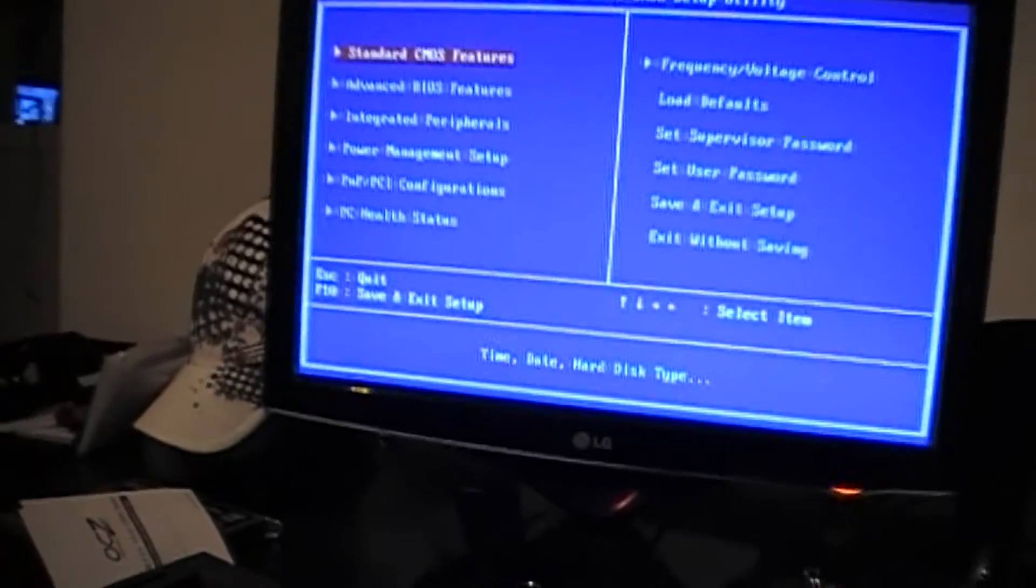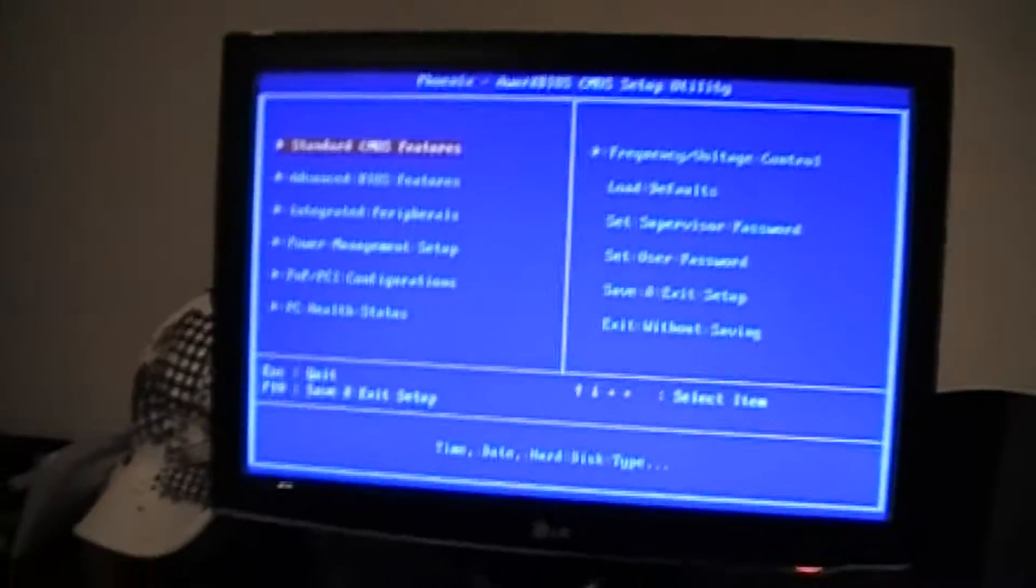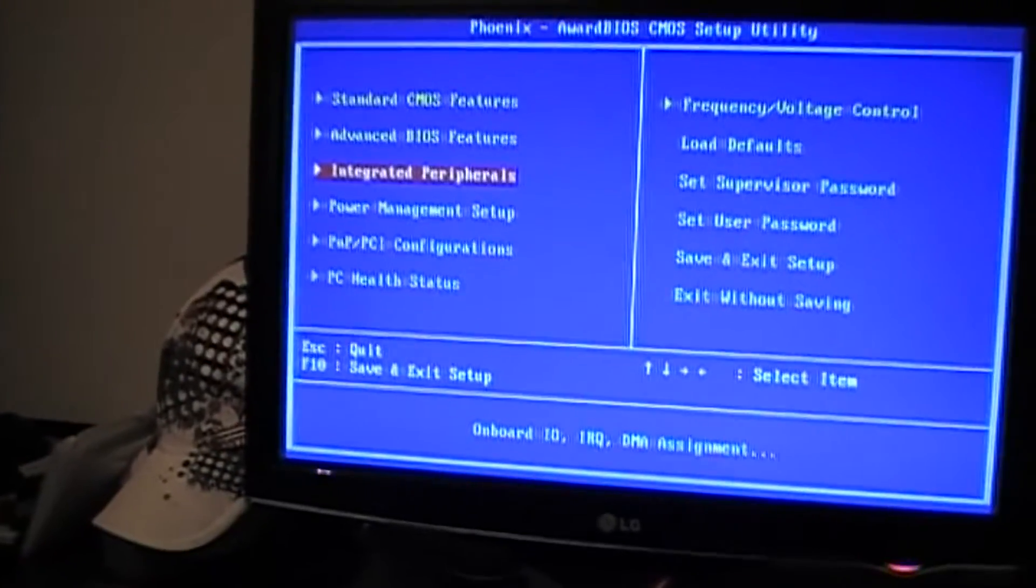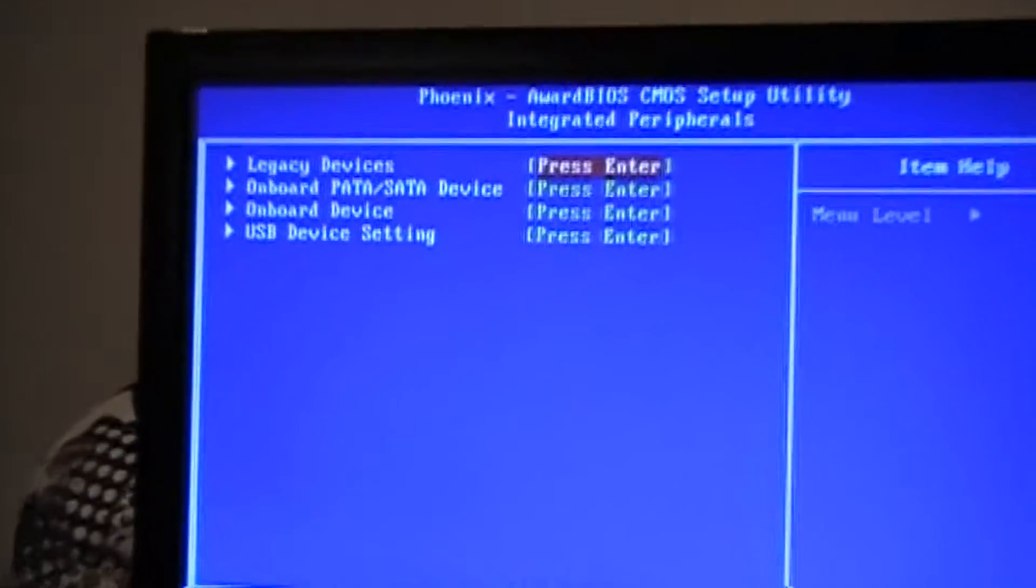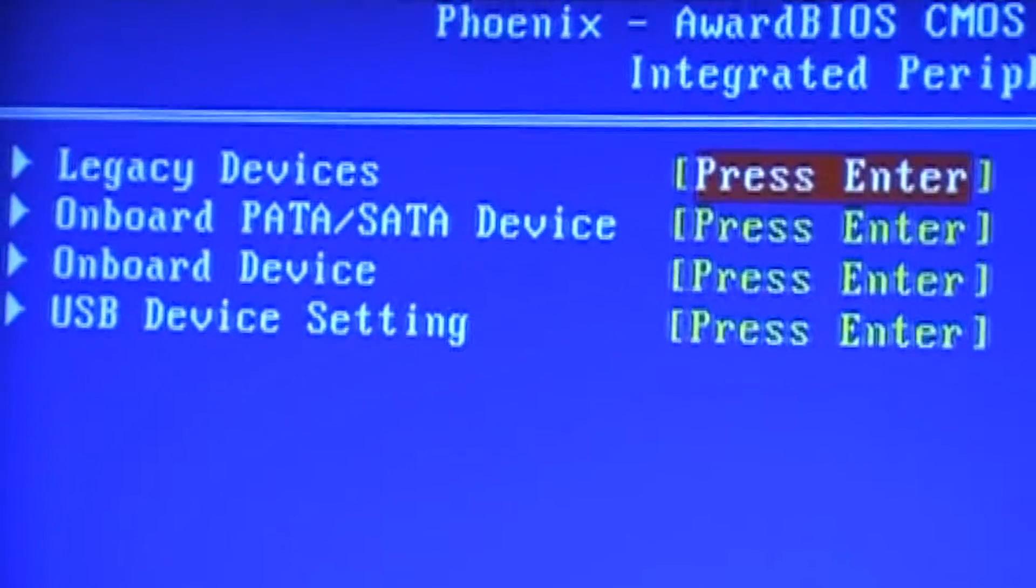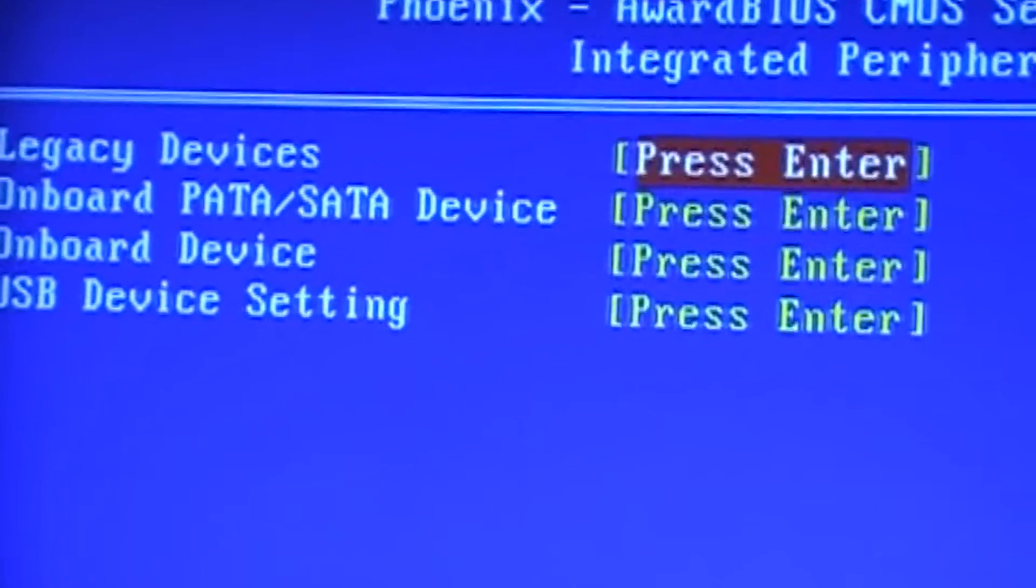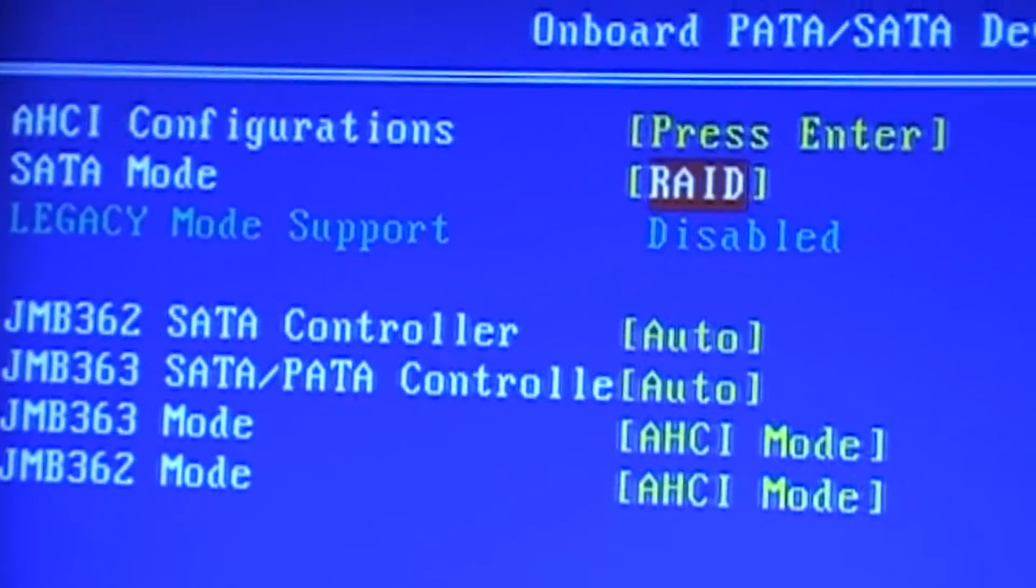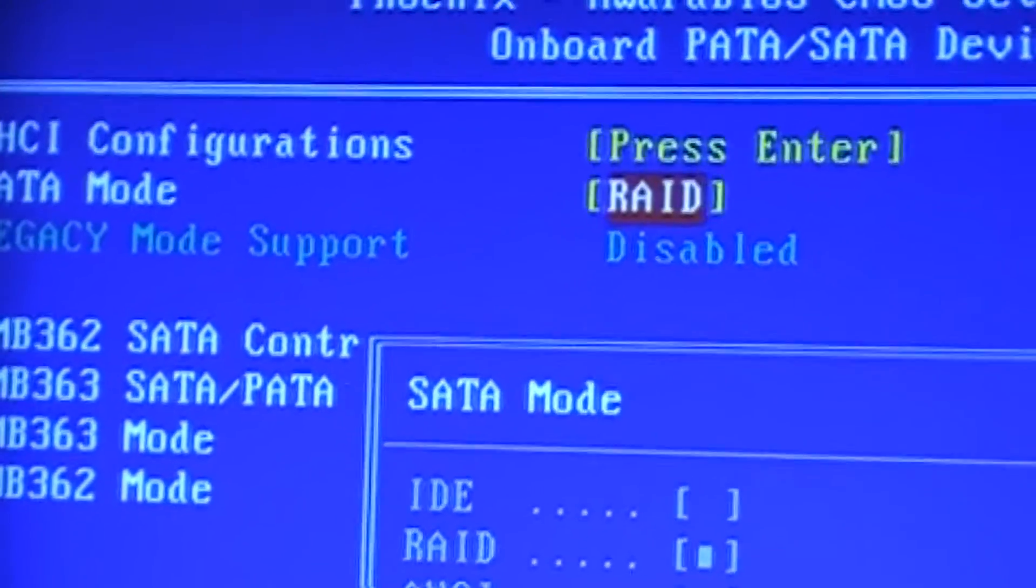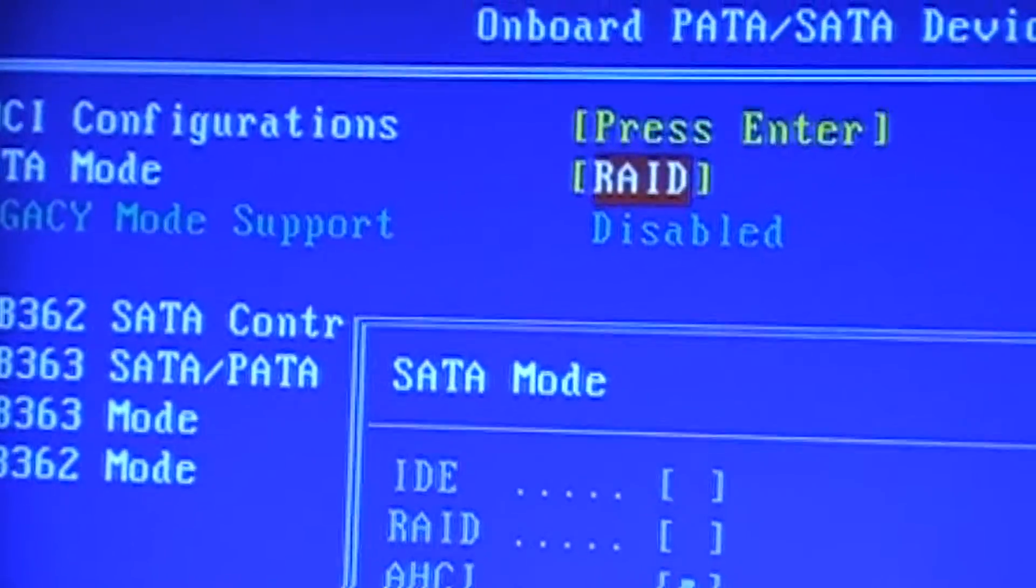I don't know how the other motherboards are going to be on the ASUS or the Gigabyte. So, on the EVGA, you have to press Delete a couple times to get in there. And then what you want to do is you want to go to the Integrated Peripherals. You want to go to Onboard PATA and SATA device. Press Enter.